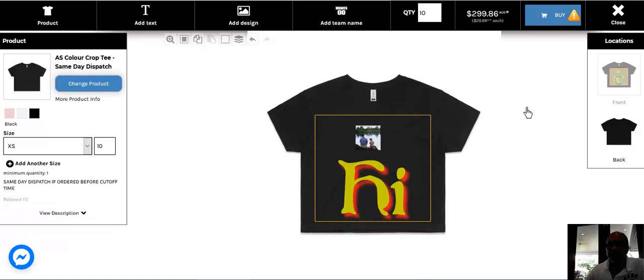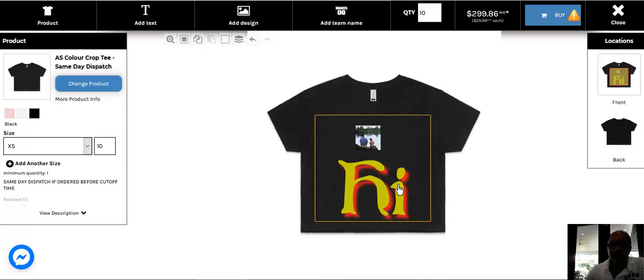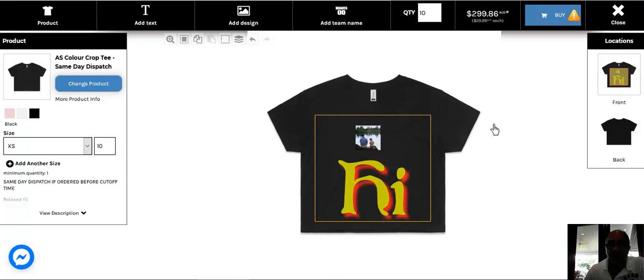And once you're ready, click the buy button and your image will be printed on your shirt within the same day or within 24 hours if you've chosen our same day shirt. Good luck, have fun with printing.